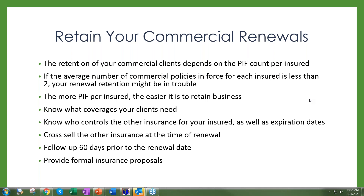Cross-sell the other insurance at renewal and start the 60-30-10 follow-up: 60 days prior to the renewal date, gather updated information and any changes to the business. We'll be asking for that information from you if you're working with us. Make sure you're providing formal insurance proposals — don't send out the wholesale quotes we send you unless we've specifically provided a retail-ready version. You need to do your own formal insurance proposals customized for that insured.